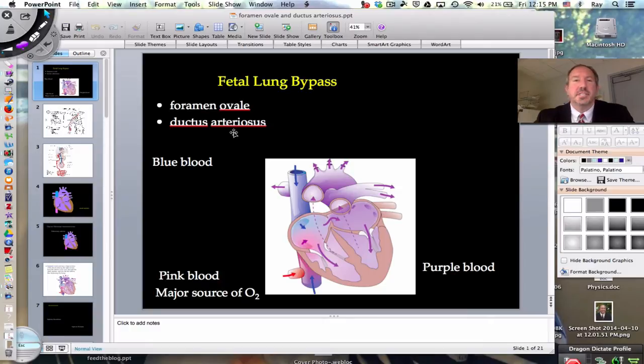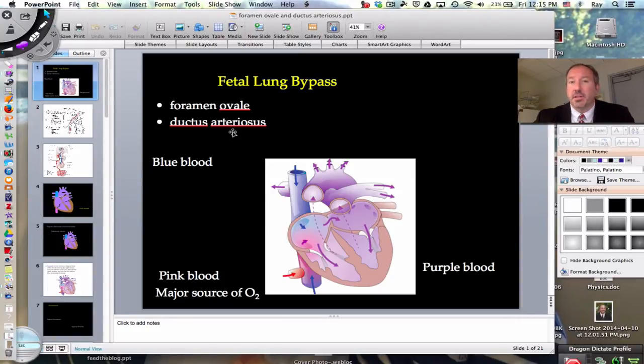Hi everyone, it's Mr. Cinty and today I'd like to discuss with you the really interesting aspects of the fetal heart.